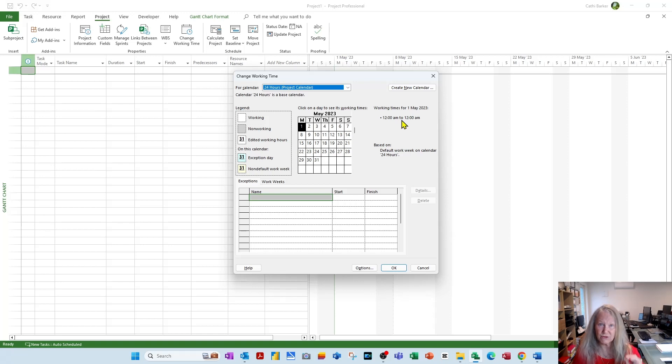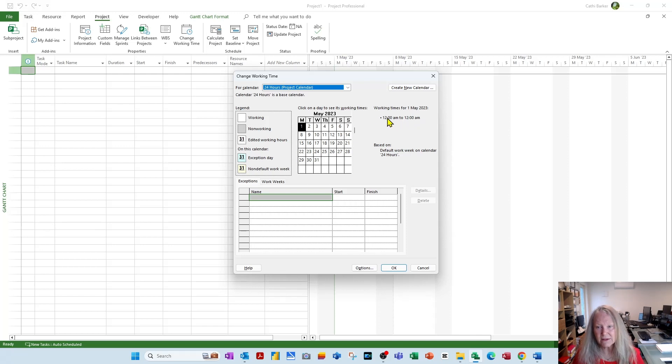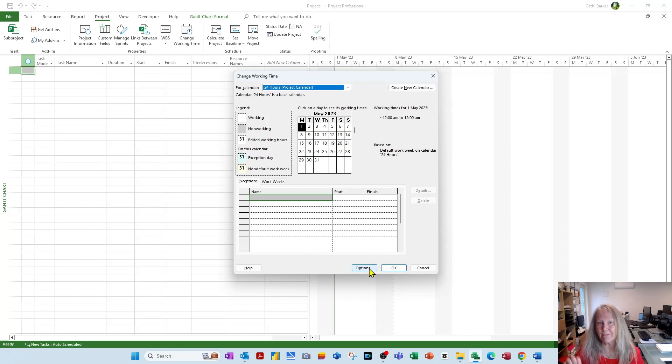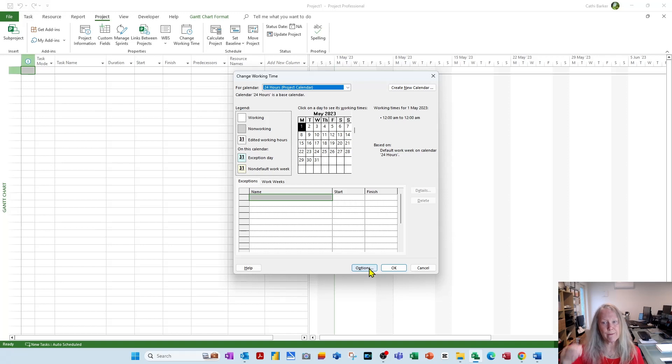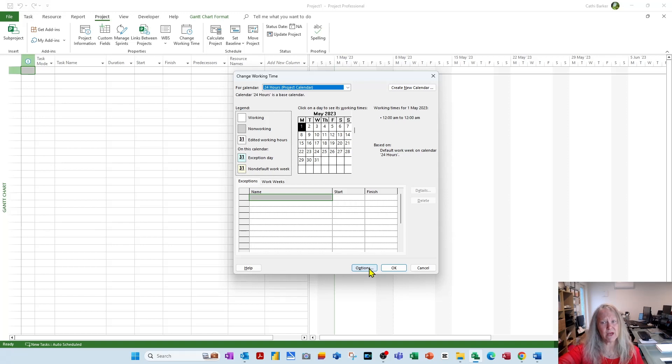But the trap for young players is, despite the fact that this is perfect, what's in the Options button may not balance with what you've got in here. When you click the Options button, the start time must be 12 a.m., the end time must be 12 a.m., and the number of days you work a week must be 7, so they have to balance.